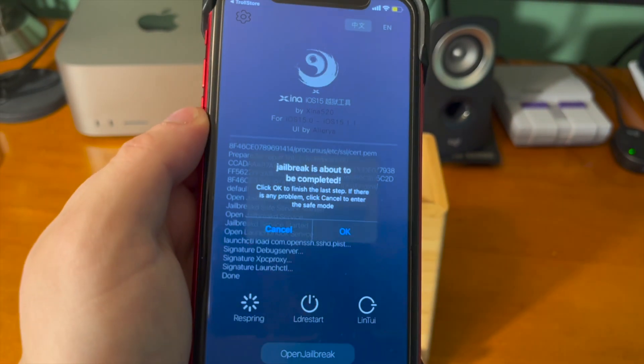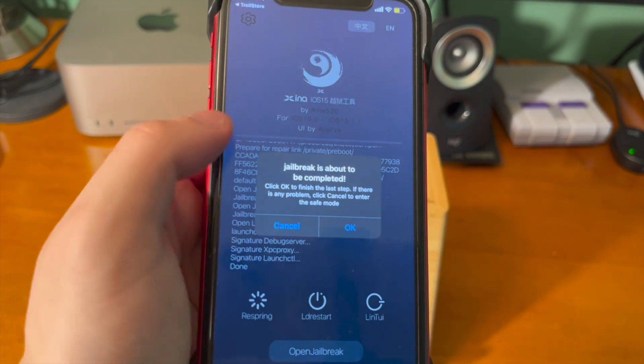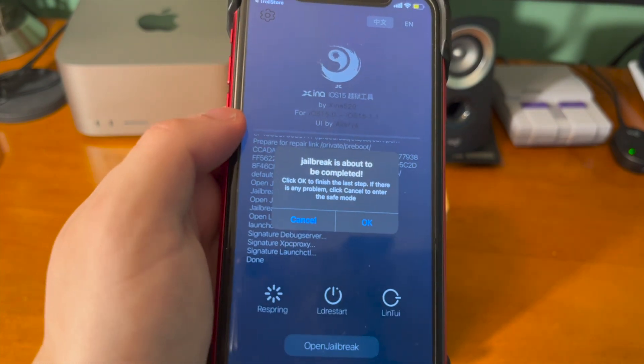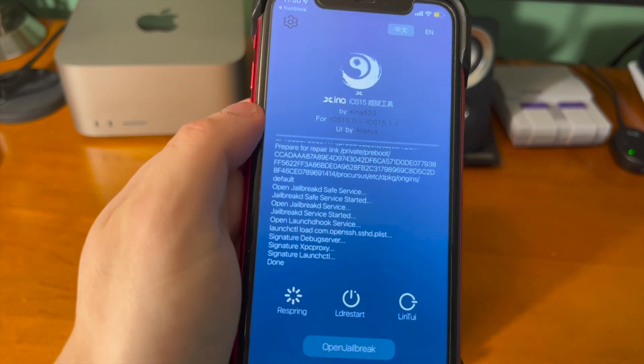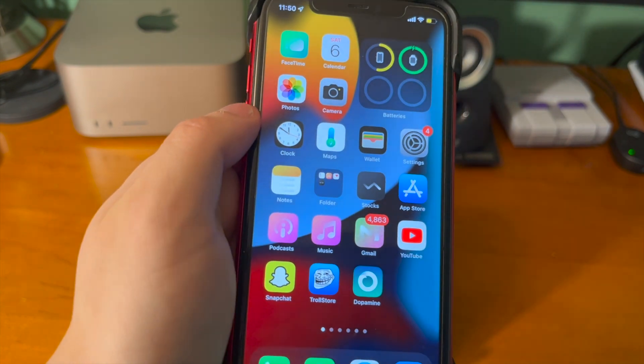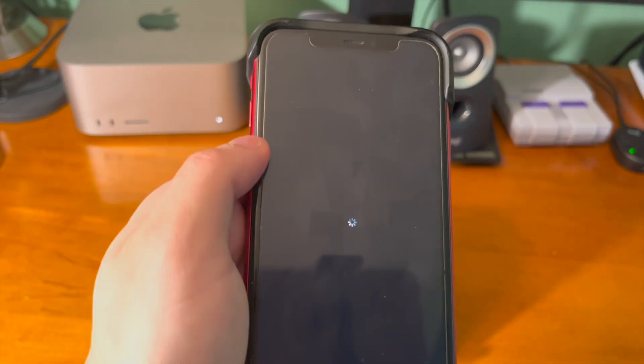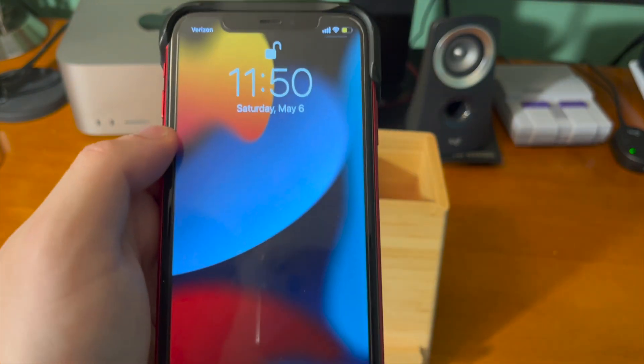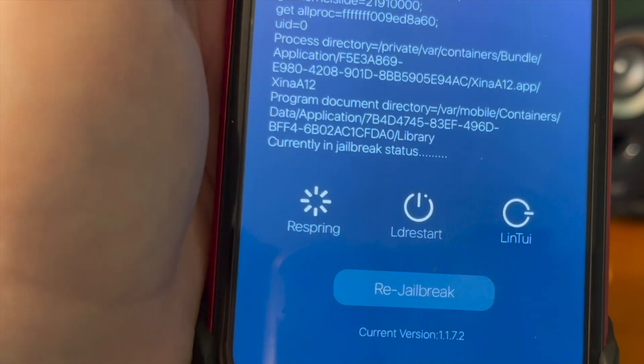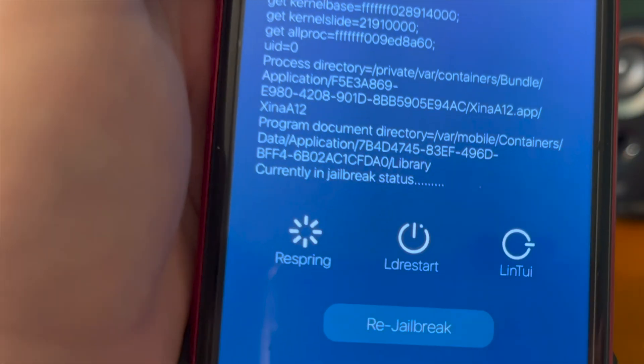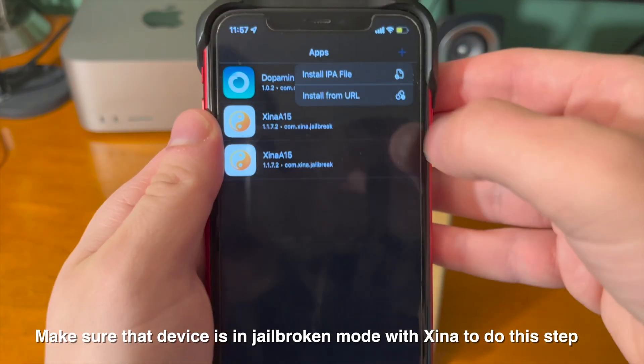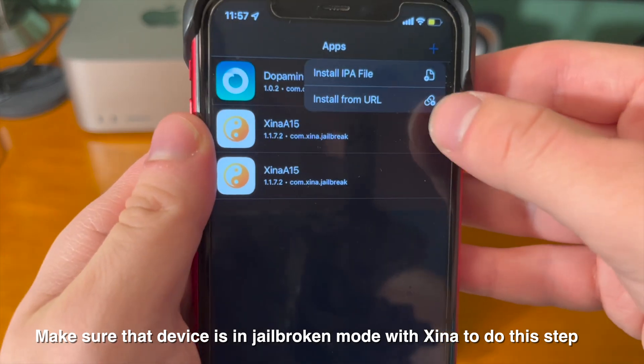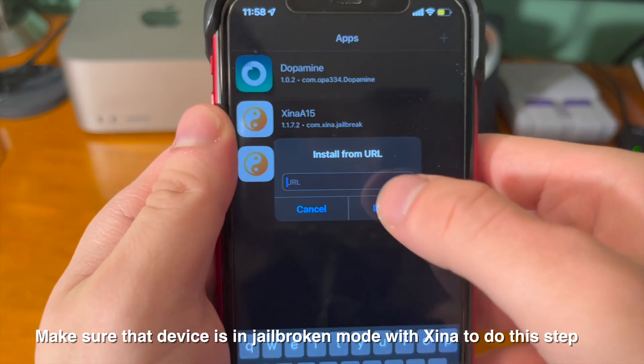And there we go. So we just want to press on the open jailbreak button. It'll start to do its thing and it'll jailbreak. It says jailbreak is about to be completed. Click OK to finish the tool. So we're going to go ahead and click OK. It'll crash out and then restart the device. I also want to note as well that for XinaA15, you actually have to install the package managers manually and it's not an automated install. So that's what we're going to do now here.